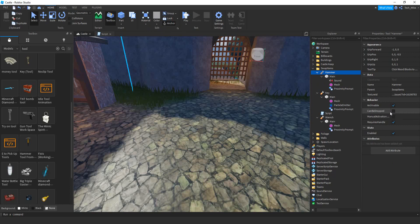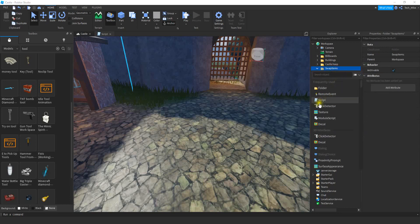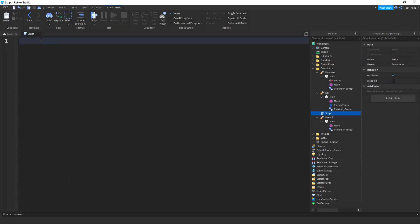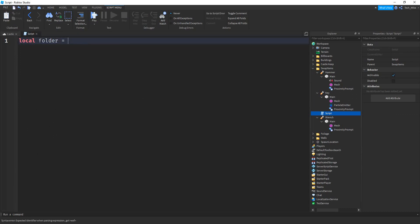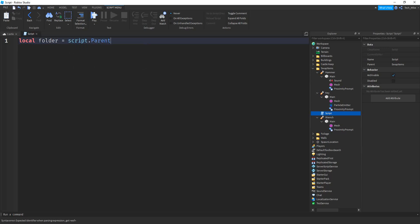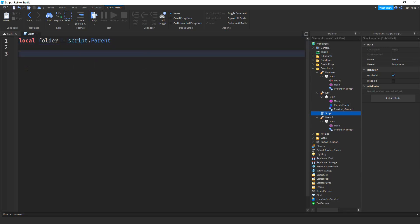After you get your tools in the folder and make all the changes, we can start with the scripting. Add a script inside the folder by clicking the plus sign. The first thing we're going to do is add a variable for the folder: local folder equals script.Parent. After that, we're going to use a for loop to go through each item in the folder and add a trigger for the proximity prompt.